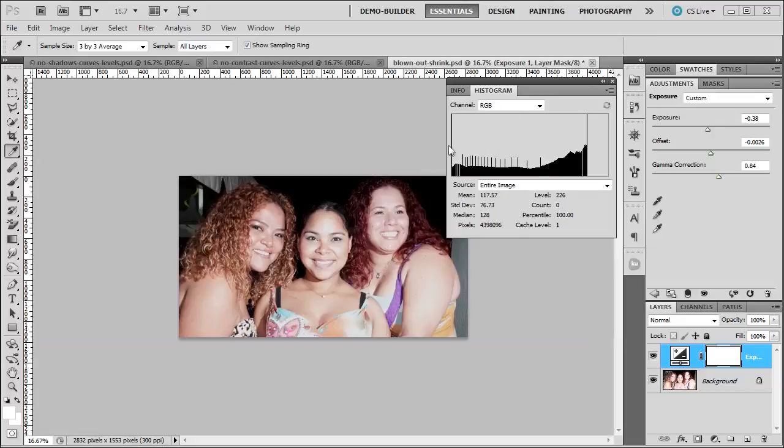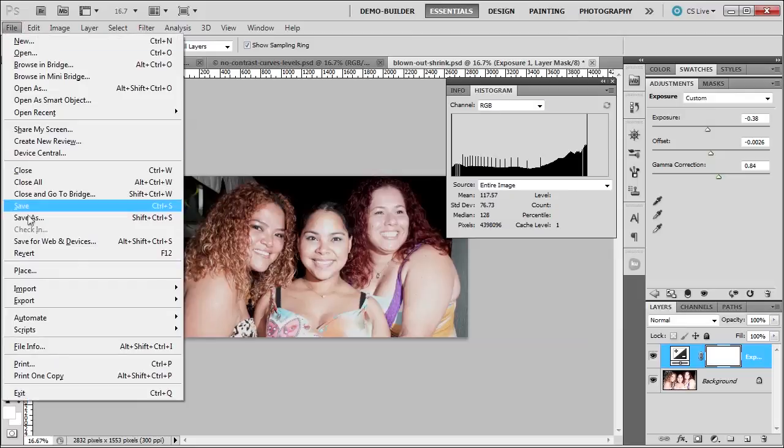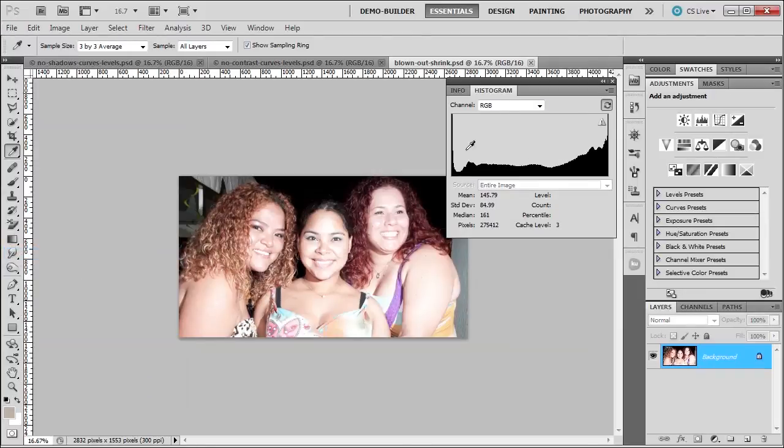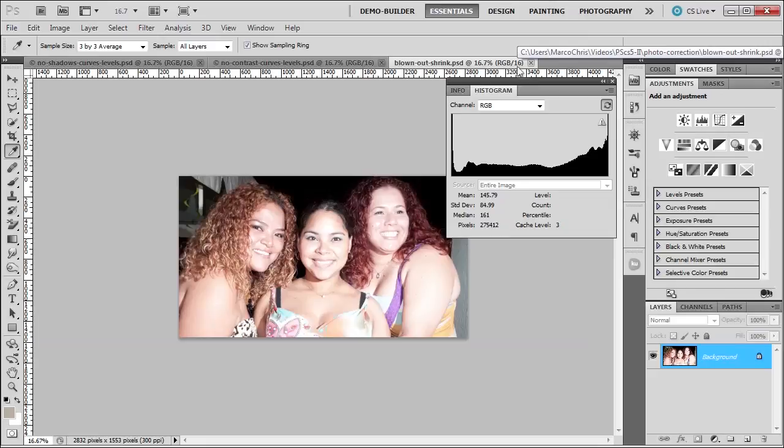Now I have this in 8-bit. If I want to revert this back, I just go to file and revert. And that'll bring it back to the 16-bit as we see here. In the next lesson, we're going to talk about levels.